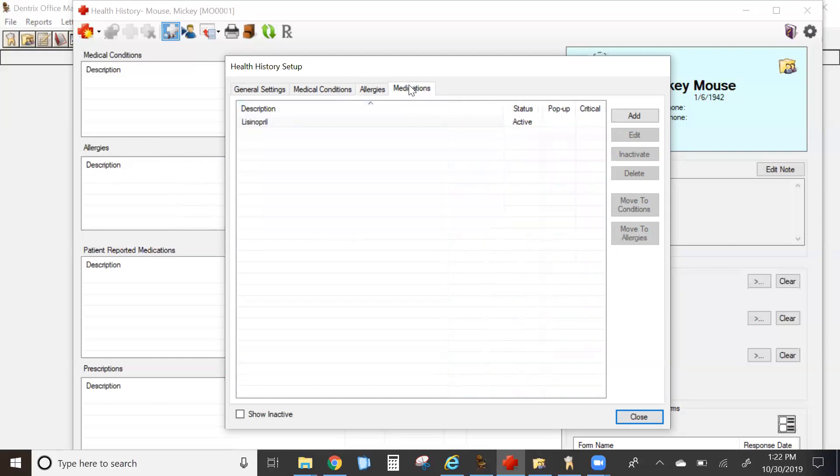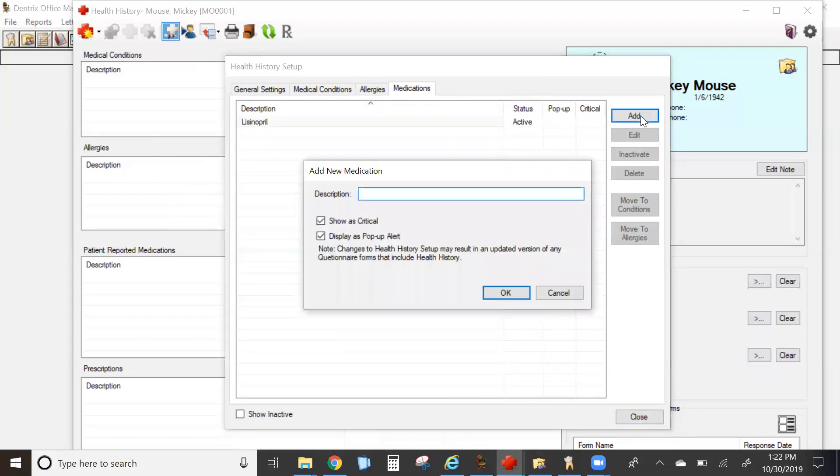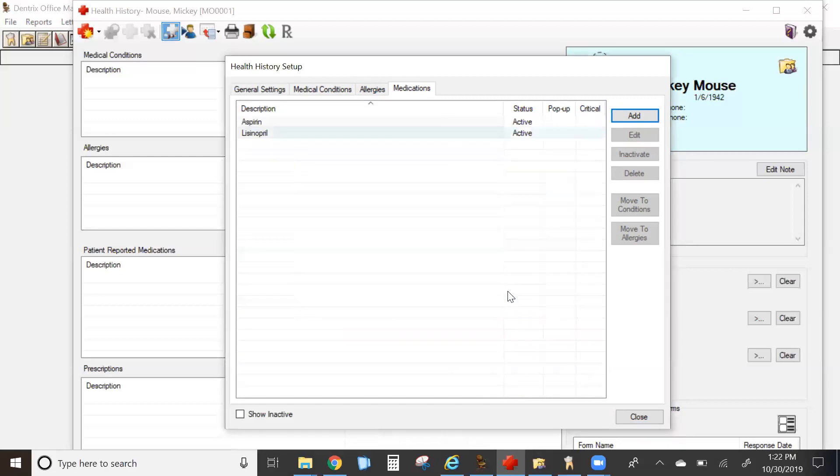The last tab is medications. To add a medication, simply click on the upper right-hand corner and click add. Type in the description of the medication and whether it's critical or not and if you want it to pop up. I recommend at this point not putting any dosages in because you can do that later on a per patient basis.